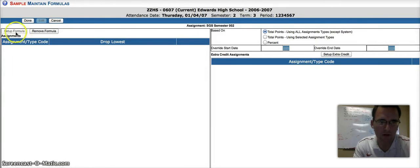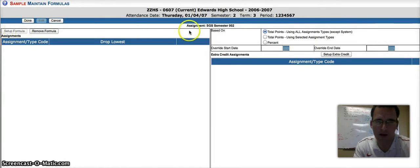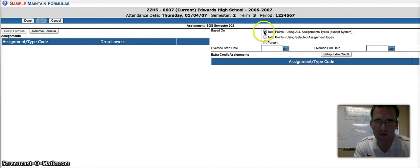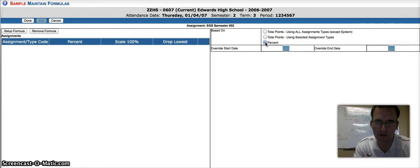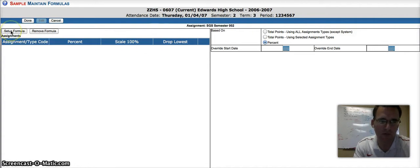You notice we cannot set up a formula because right now it's being based on total points. We need to change this to say percent. Leave everything else alone and go ahead and click Set Up Formula.